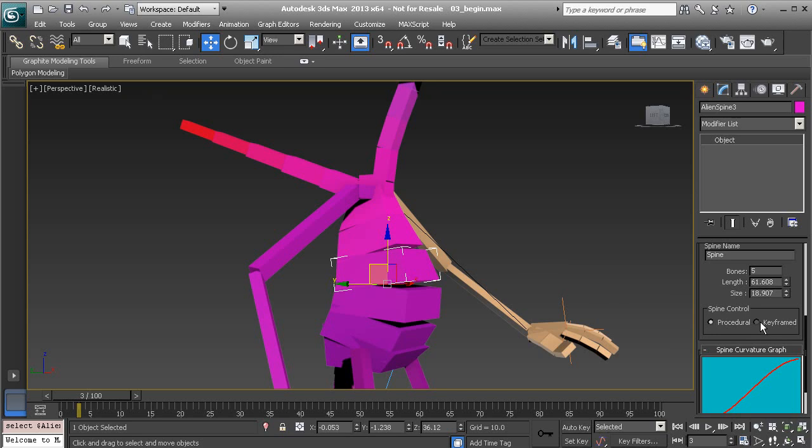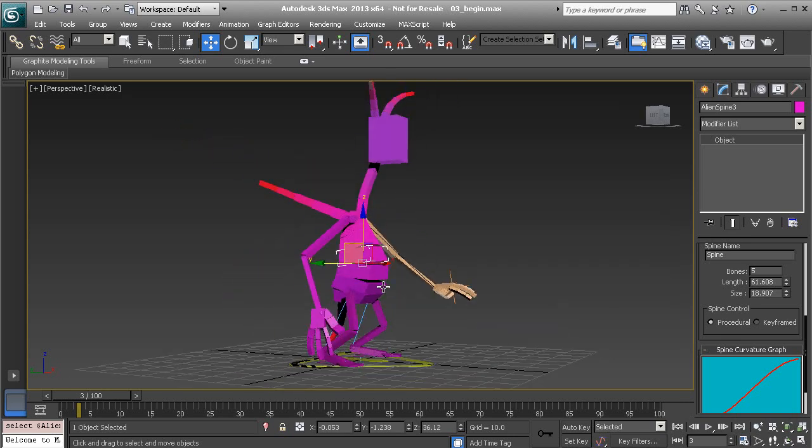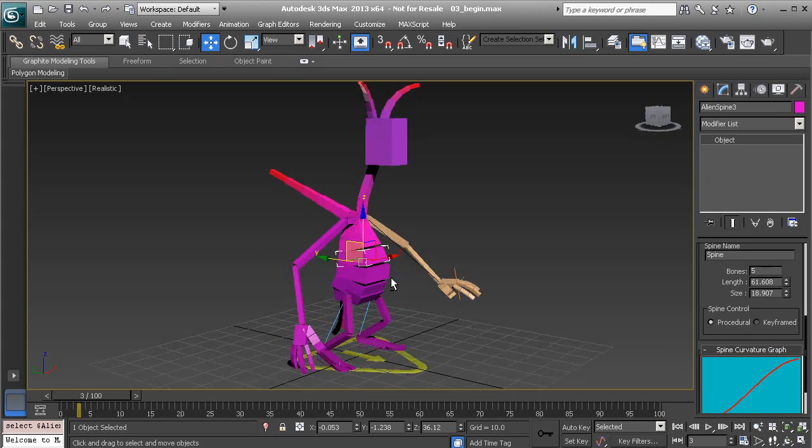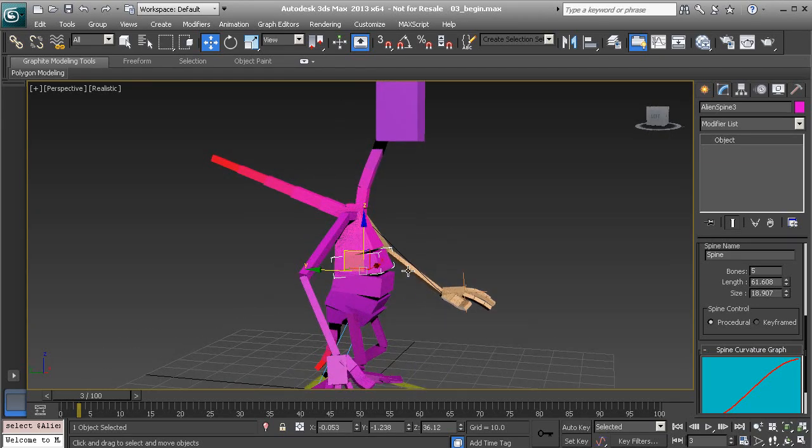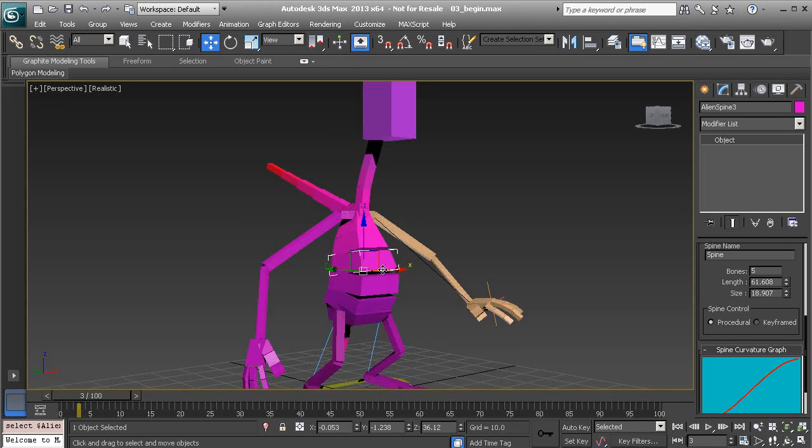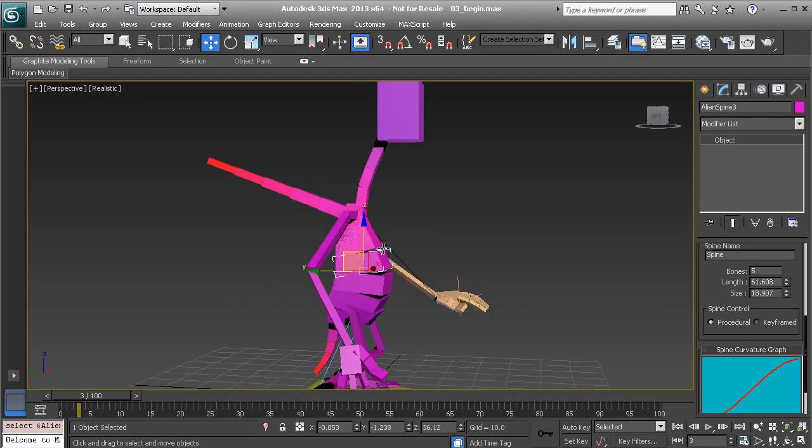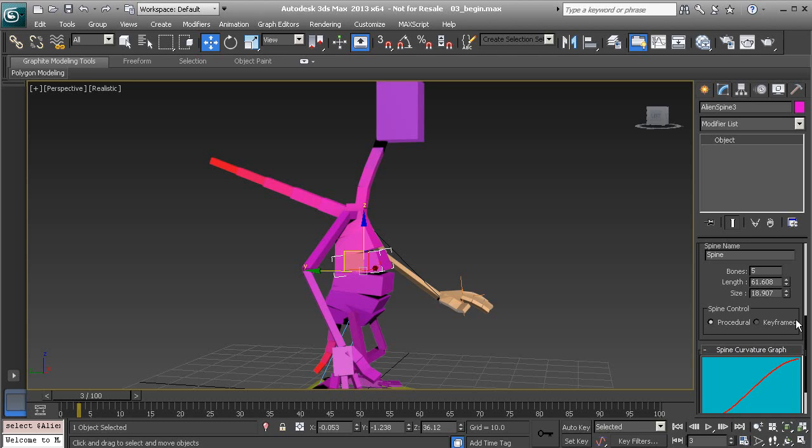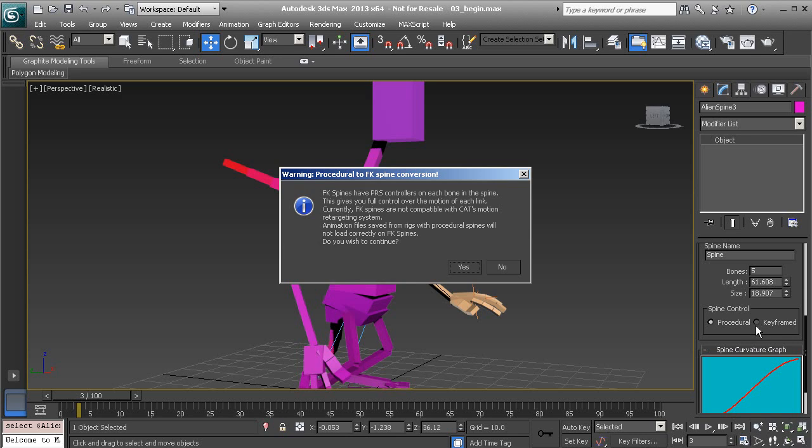Keep in mind, FK is slightly limited in that it doesn't work well with the cat motion system. Remember that automatic walk cycle that we saw, it doesn't quite work well when we are using that mode as well as retargeting. If you were to have to use the cat rig to retarget animation, it may not be ideal to work with an FK spine. We get a warning when we switch over to that, letting us know this is going to behave like an FK spine, however there are currently a few limitations.